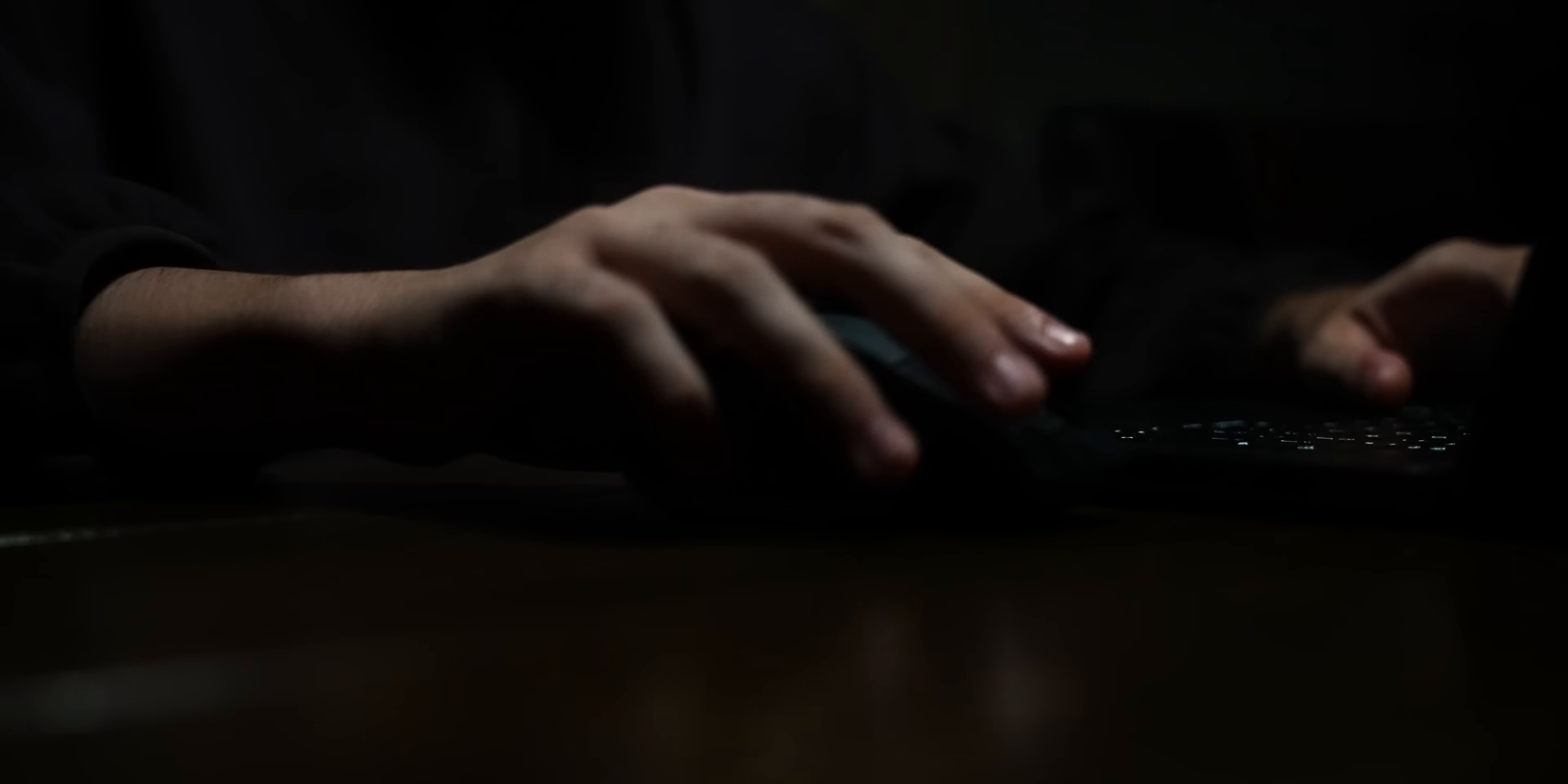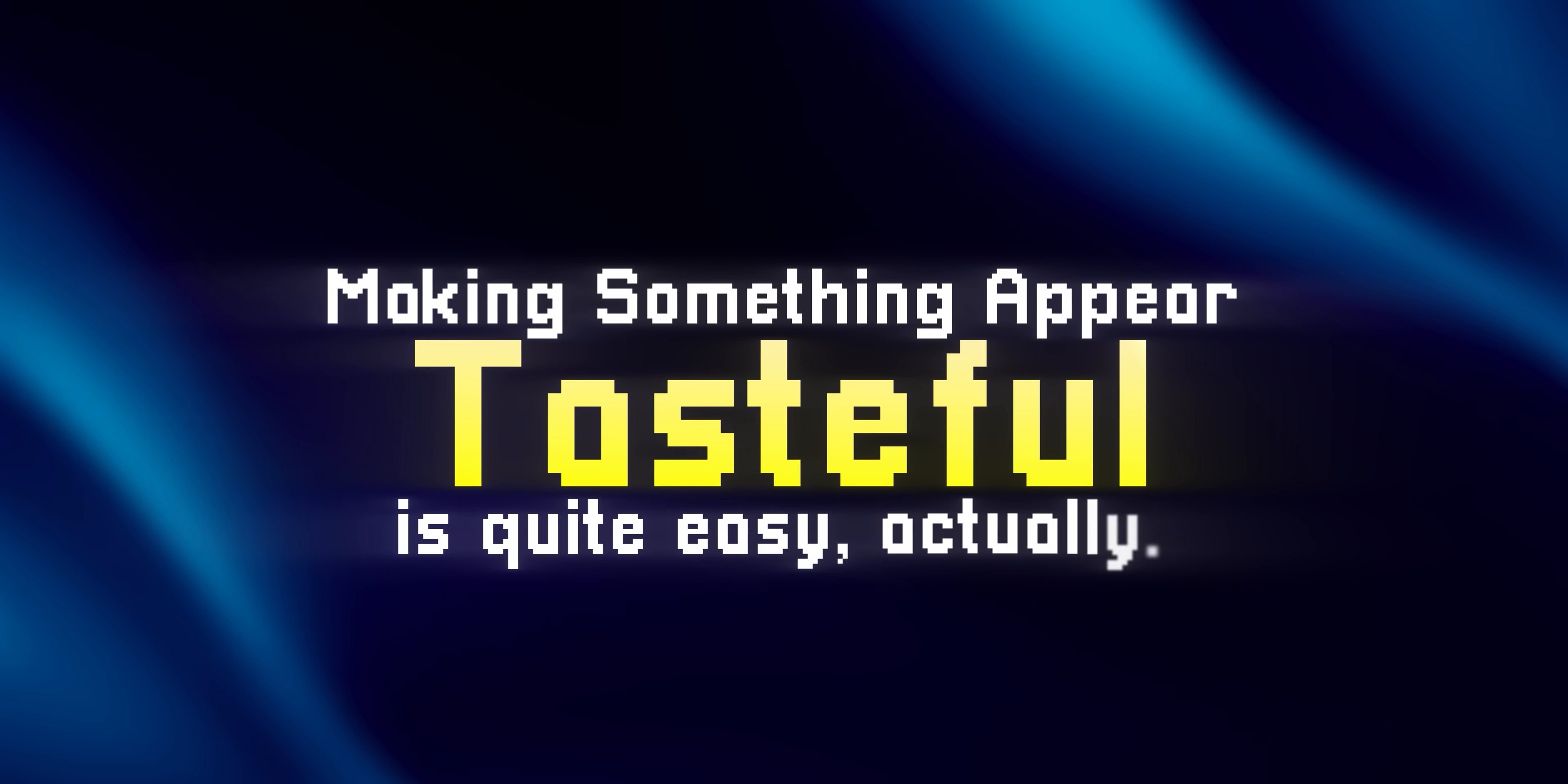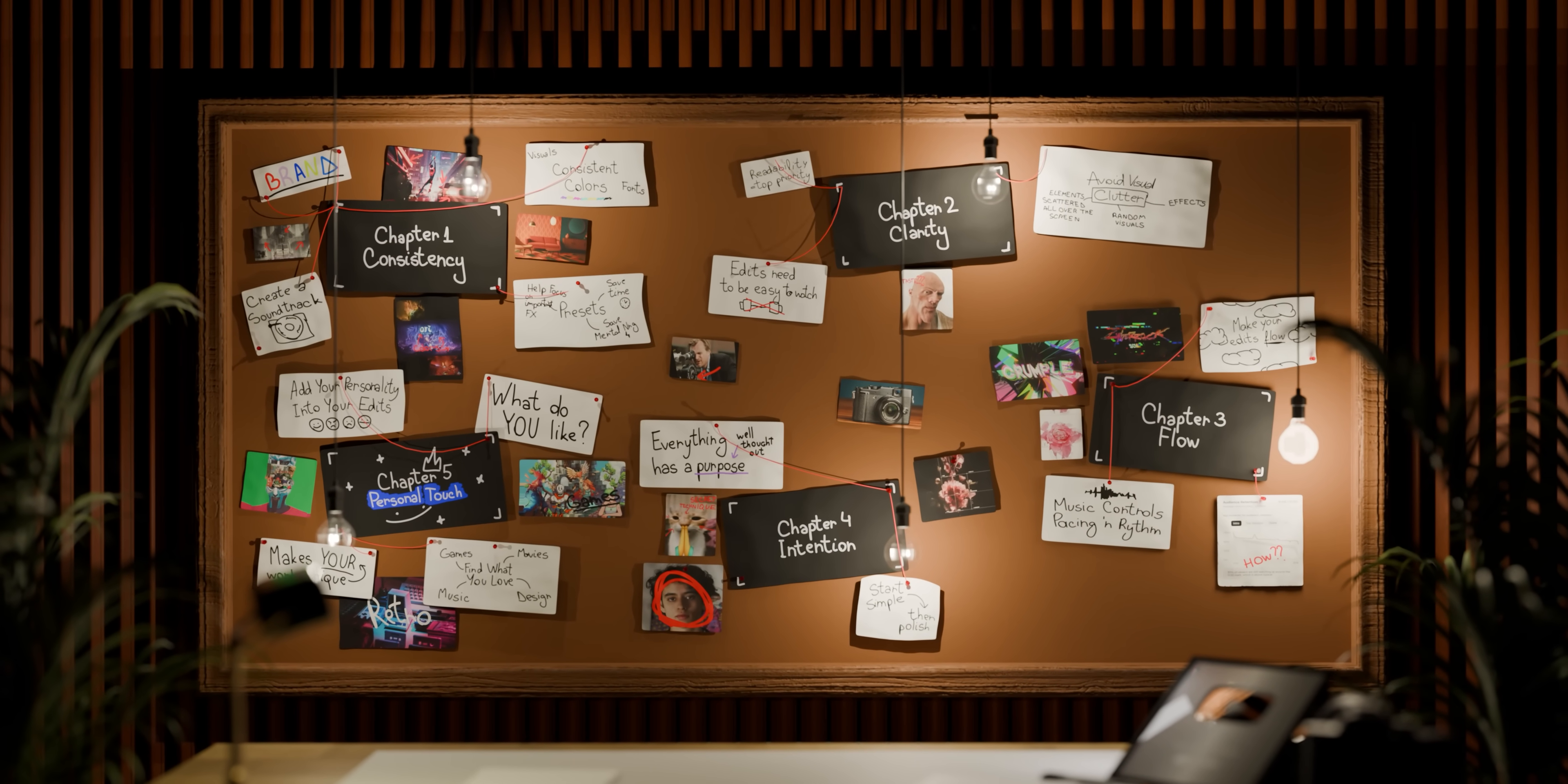But recently I wanted to take my videos to a whole new level so I went down the rabbit hole of trying to find out what taste actually is and how anyone can build it. And what I found is that making something appear tasteful is quite easy actually and it all comes down to the 5 core principles I'm about to show you in this video. And once you know this you can finally start to create videos that feel unique to you and videos that people will not stop watching.